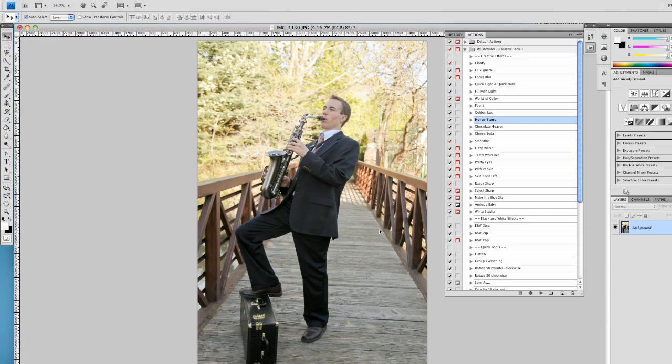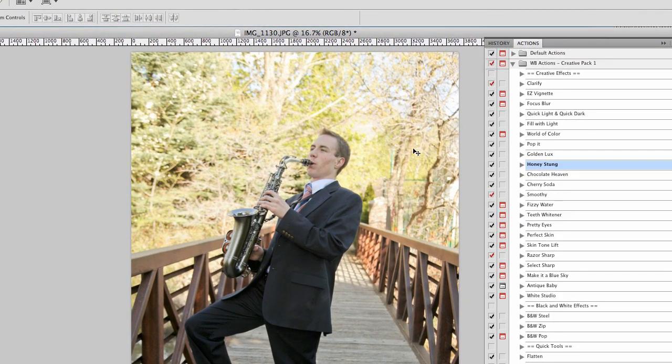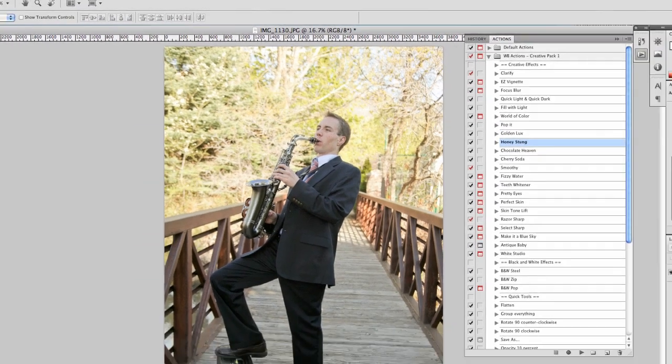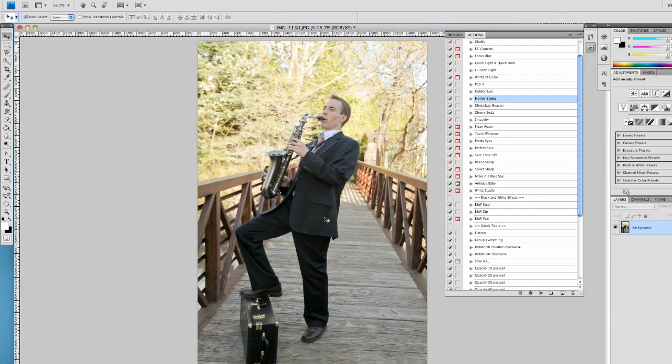First thing I notice in this picture is the background you see here is a little bit blown out compared to the rest of the picture. The first thing I do in this picture would be to adjust the background. Let's make it a little bit darker.